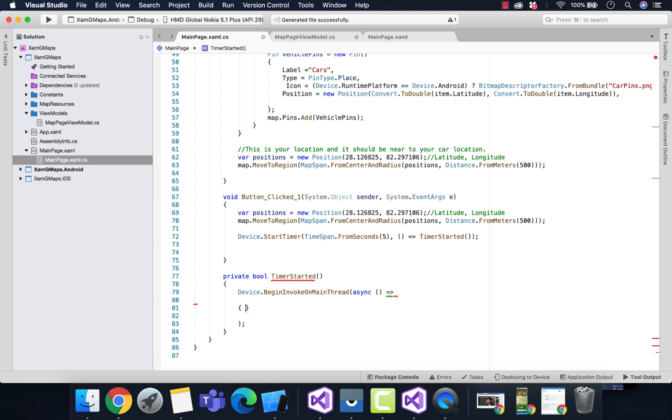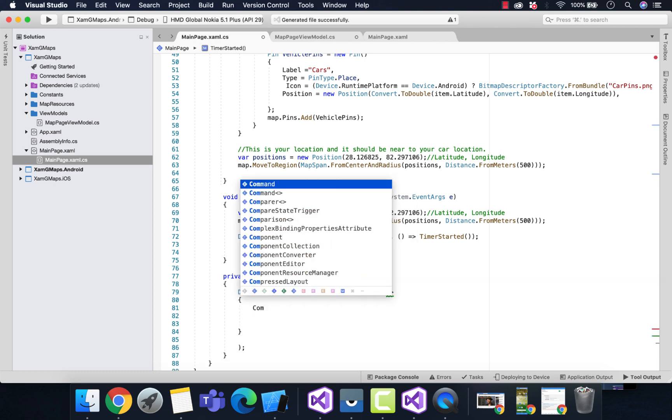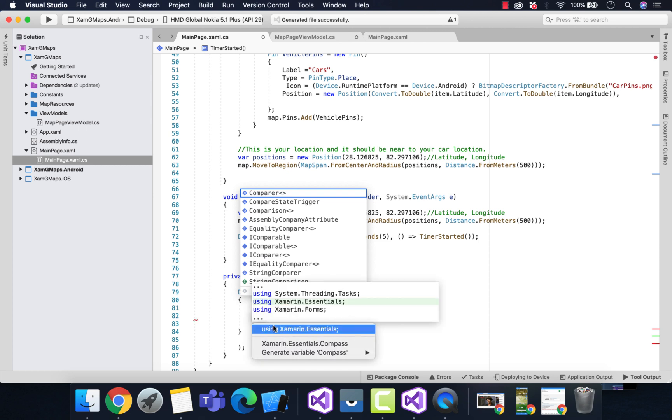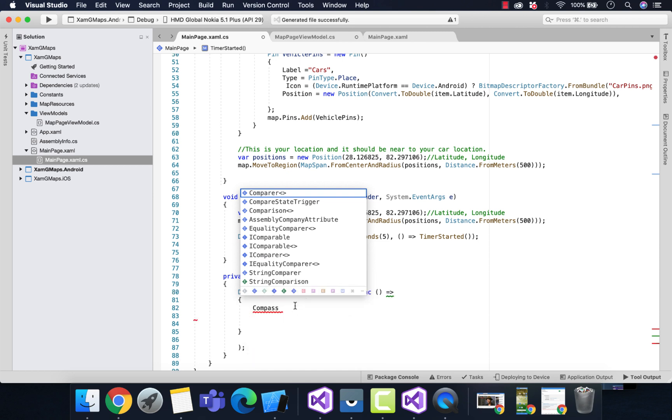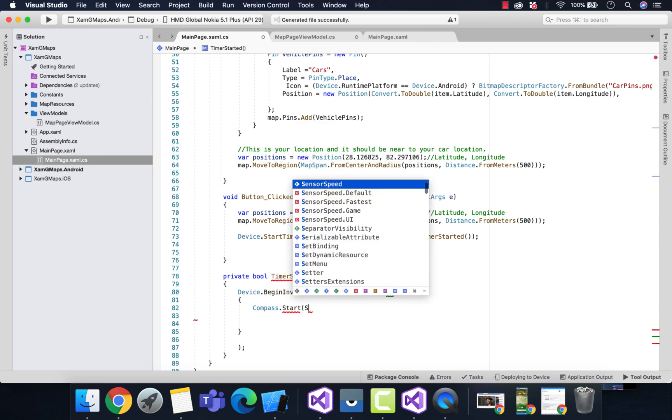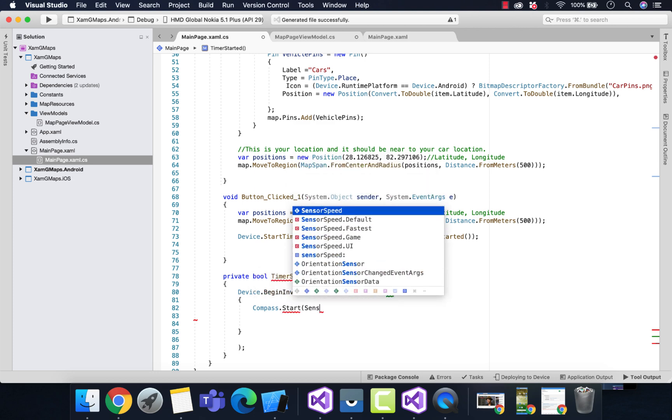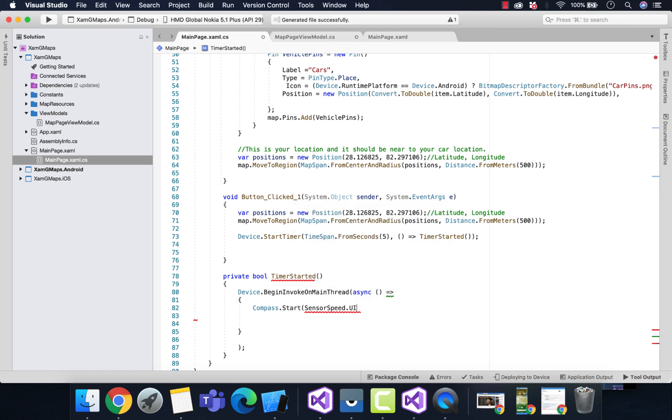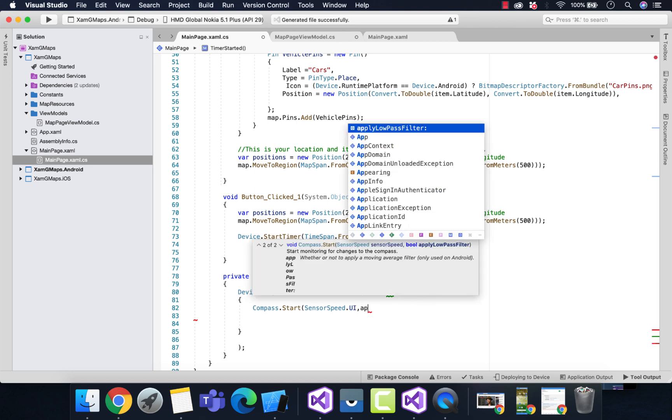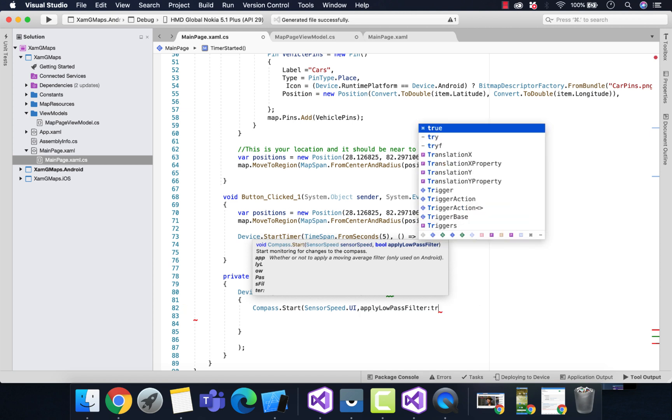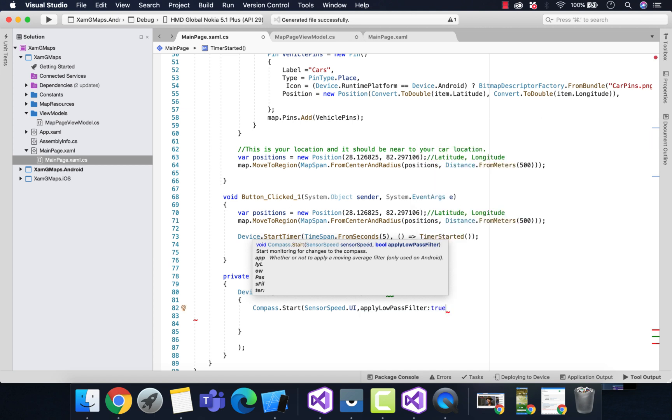Let's create Compass which gets inherited from Xamarin Essentials. This is the compass plugin that helps us to get our exact location of the device, whether it's facing north, east, west, or south. We'll get all the location details with the help of Compass.Start.